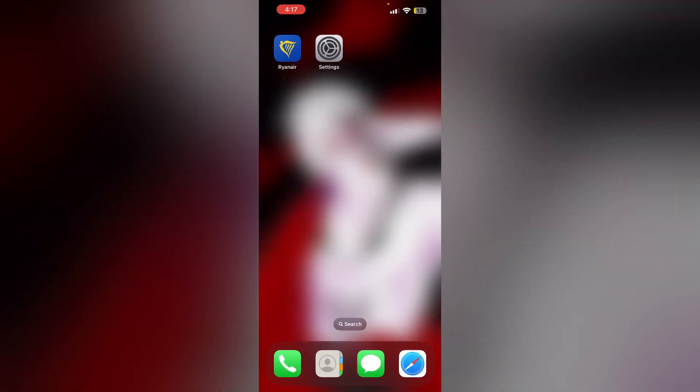Second method: Uninstall and reinstall. Most of the time, uninstalling and reinstalling the app will clear its cache and cookies. To uninstall the app,